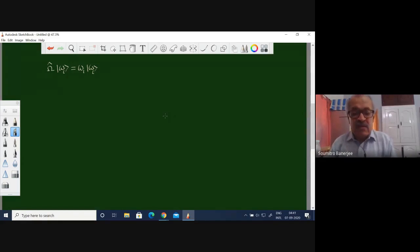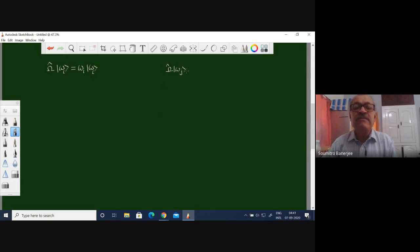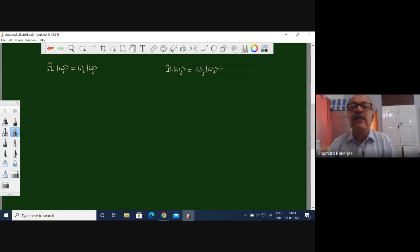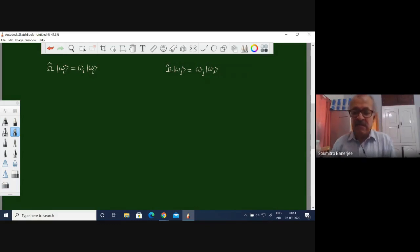Similarly, let us consider another eigenfunction: omega operating on omega_j, another eigenfunction, gives omega_j times omega_j. This is the eigenvalue related to the eigenfunction omega_j — the omega operator acting on the eigenfunction gives the eigenvalue times the eigenfunction. Simple thing.